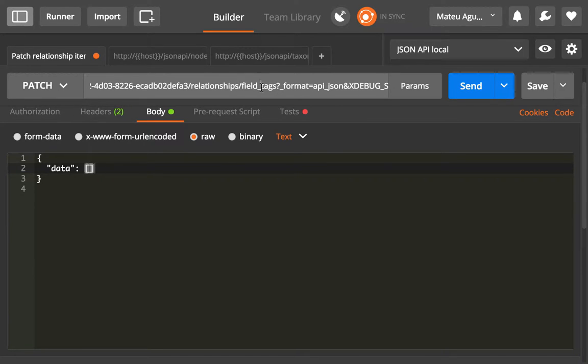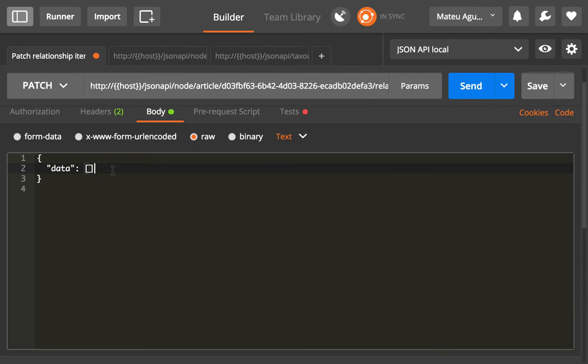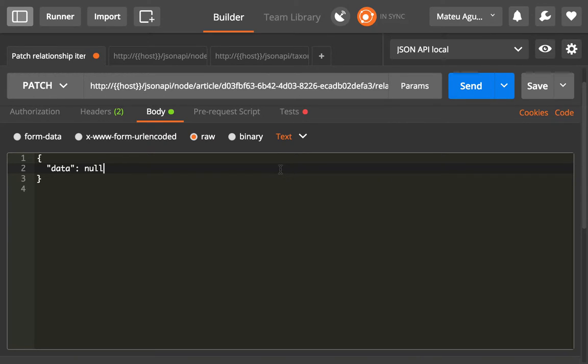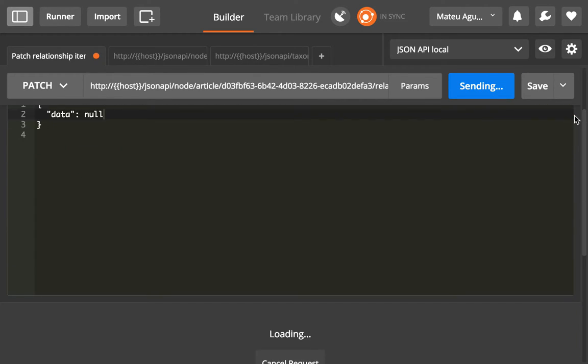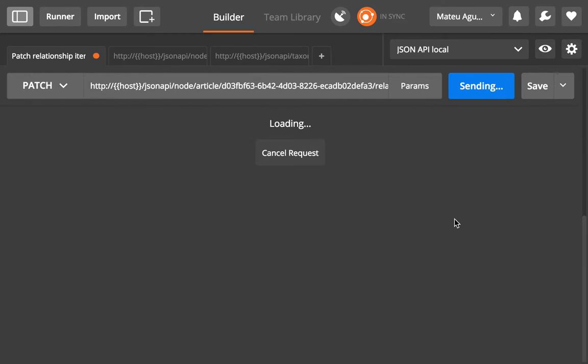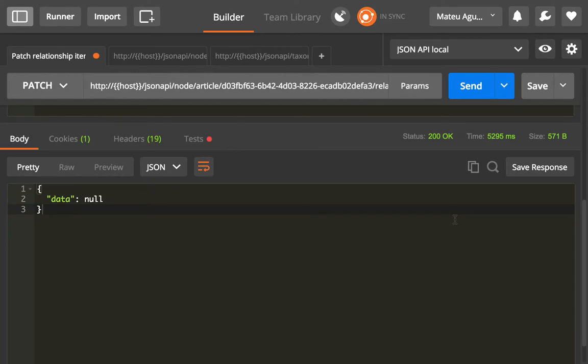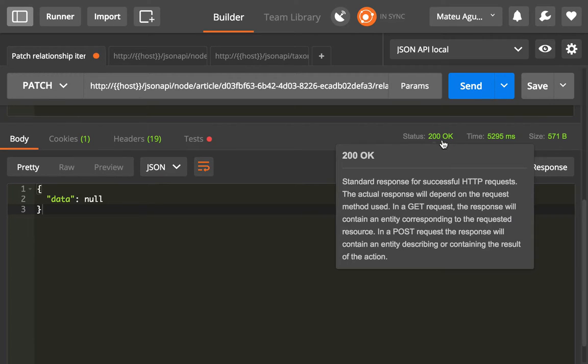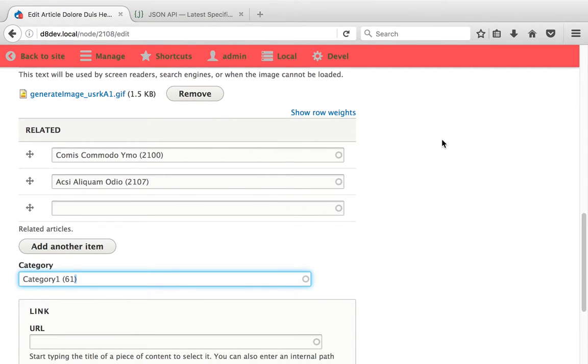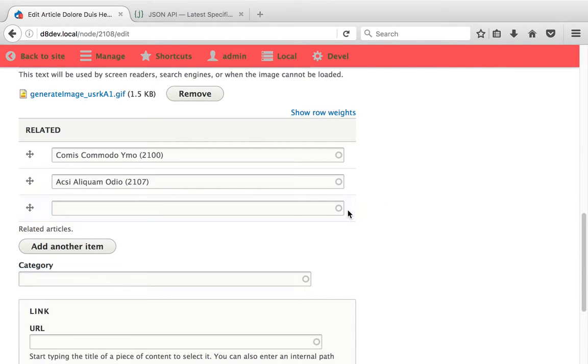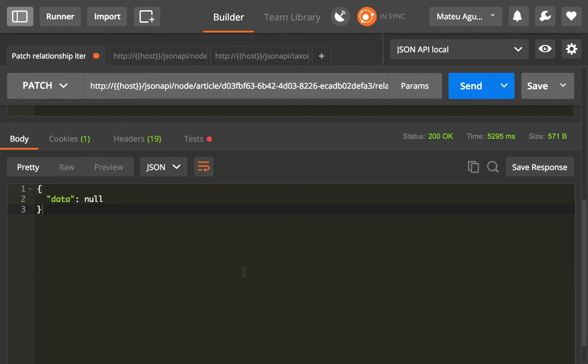I'm going to send a null instead to delete this relationship or empty it. So with sending that, it comes back OK, and if I refresh this, the category should be gone. Yes, it is gone.